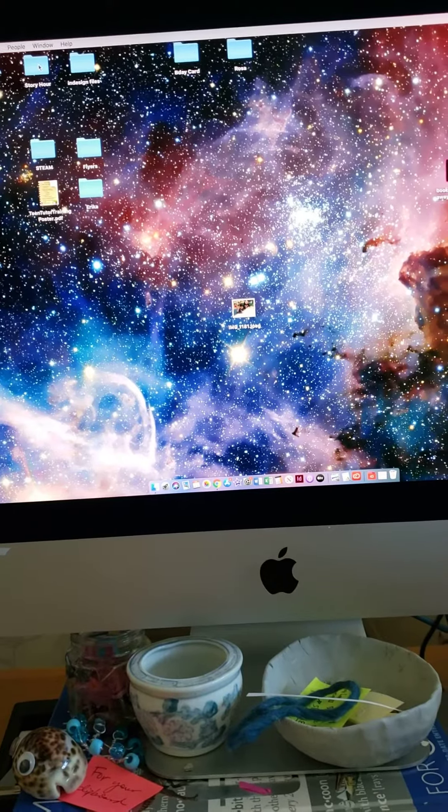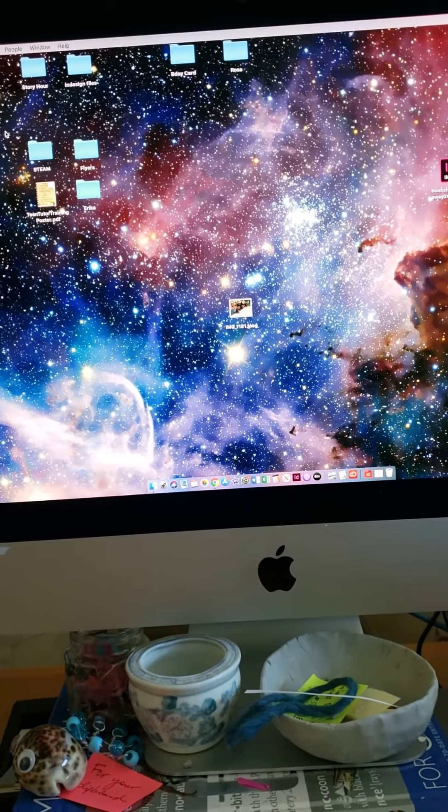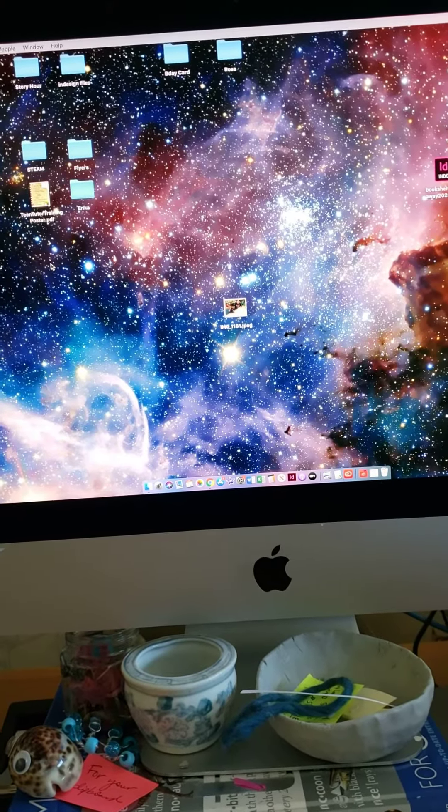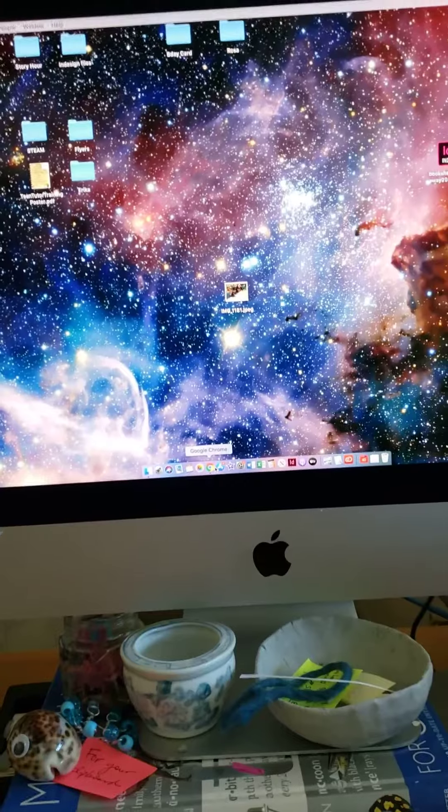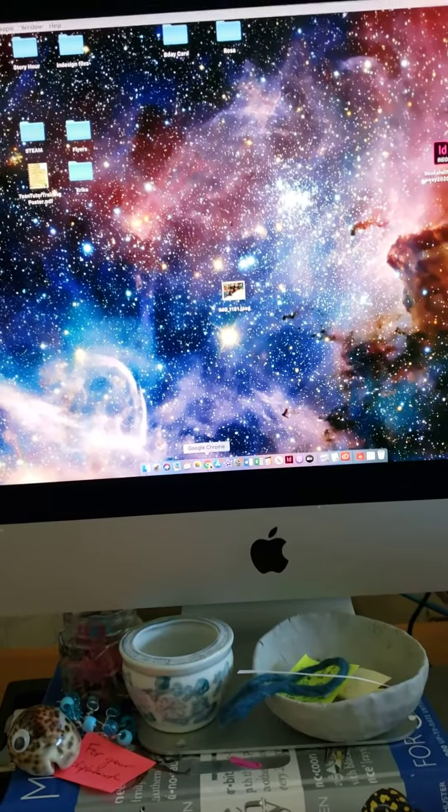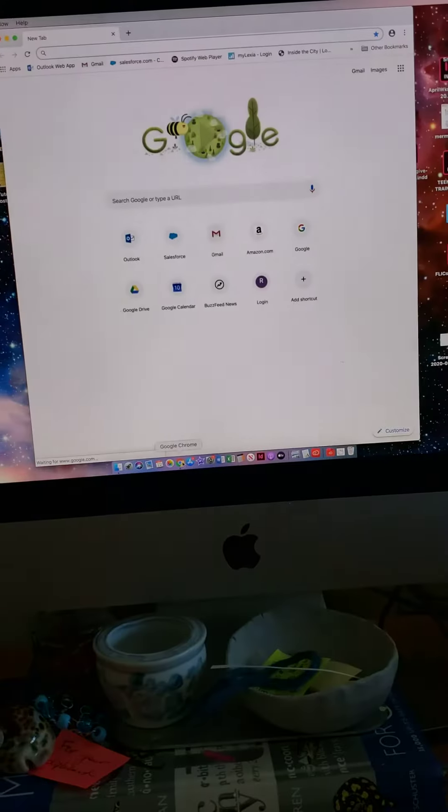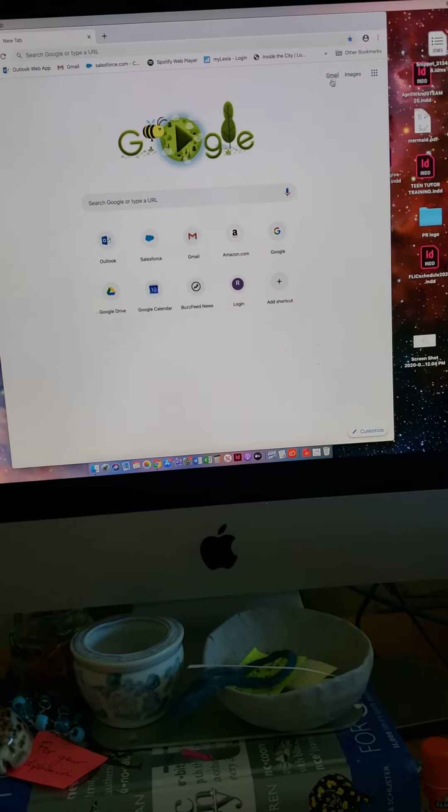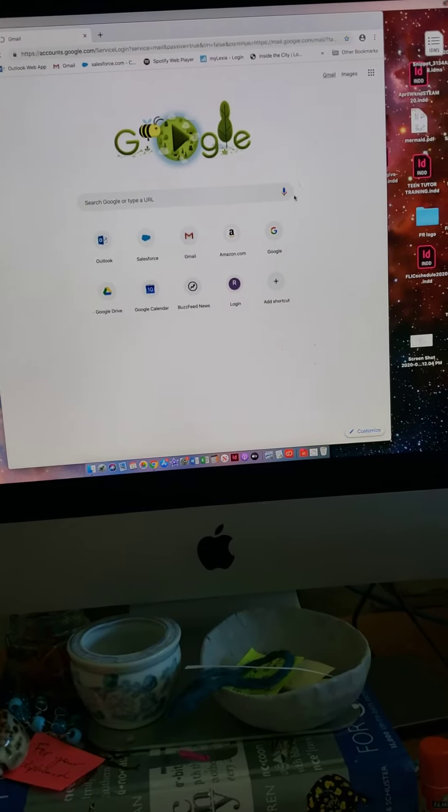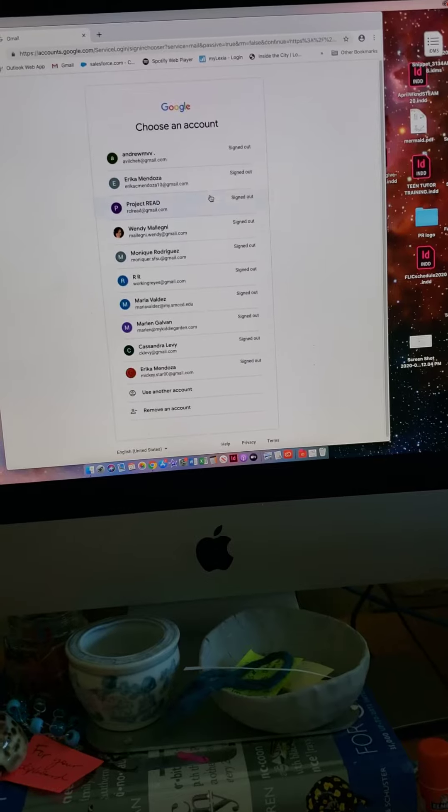Hello, I'm going to show you how to log into Google Hangouts. First, you have to go to Google Chrome and then you're going to sign into your team account.